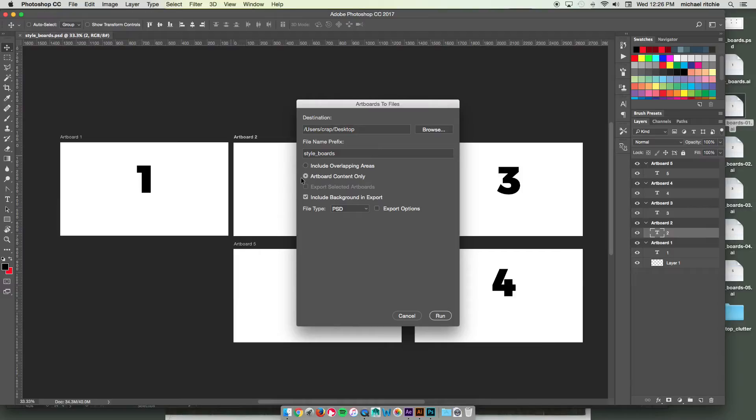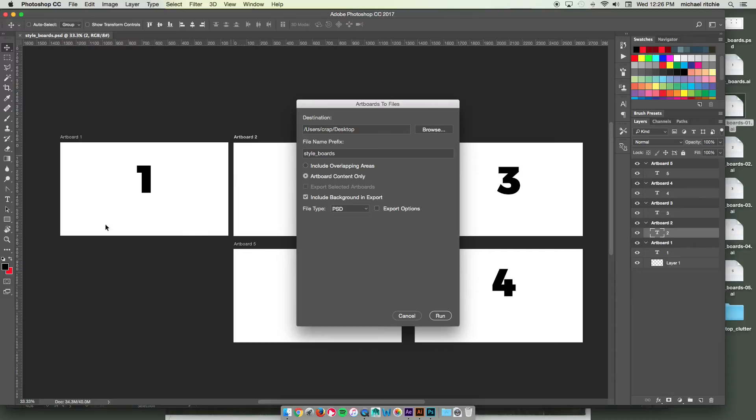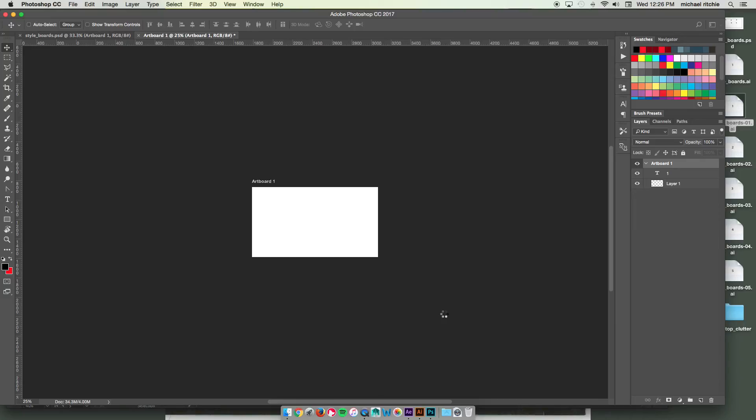If you have art that's outside of the artboards that you want to include, you can include overlapping areas. But I just want to do my artboard content since nothing's going outside of the range of my artboards. And then click run.